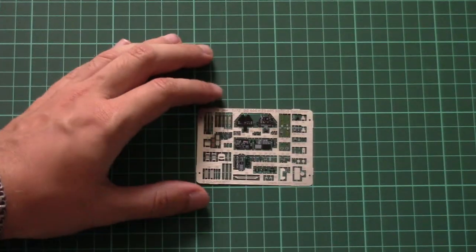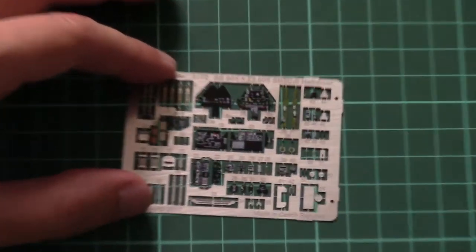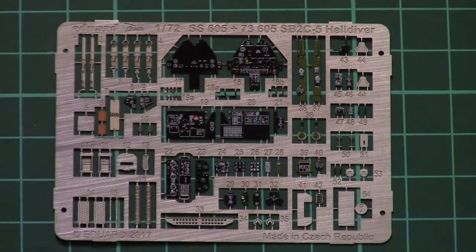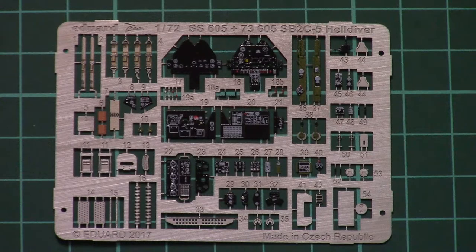Okay, so first one is a pre-painted fret. Here you can see it. Of course here we have cockpit elements such as dashboard, belts, and some minor additions for the internal detailing.